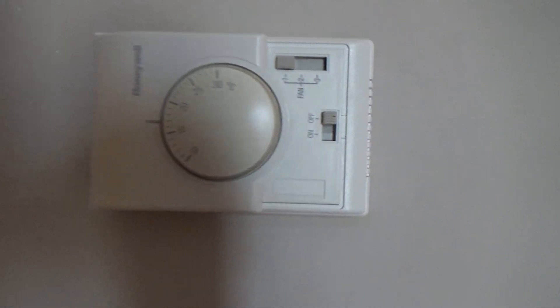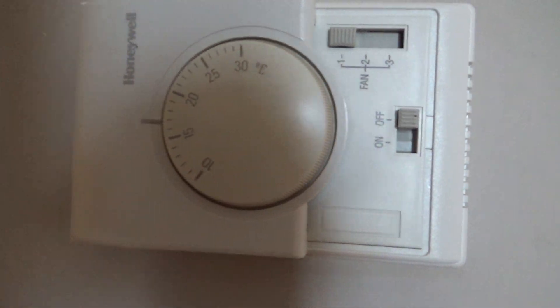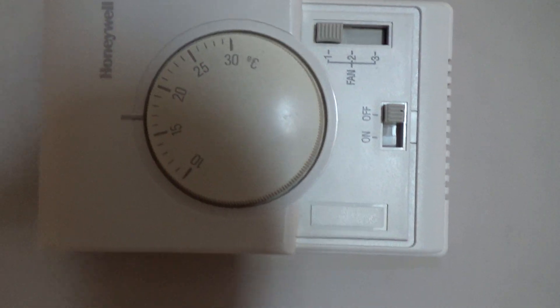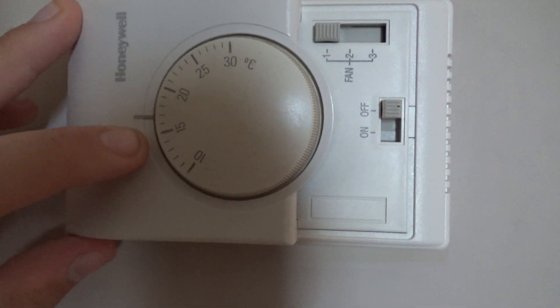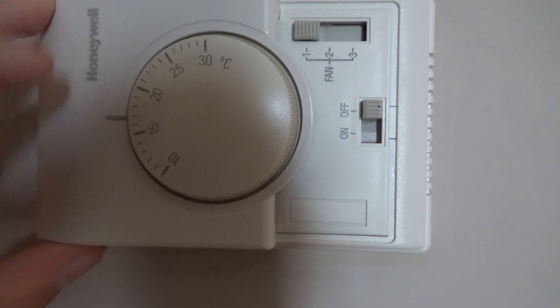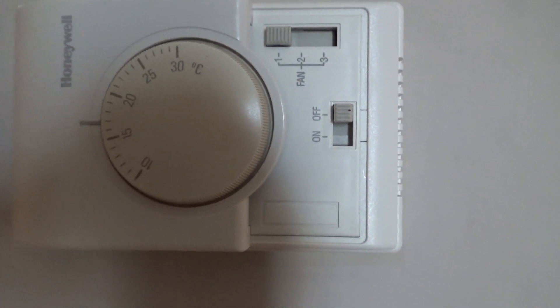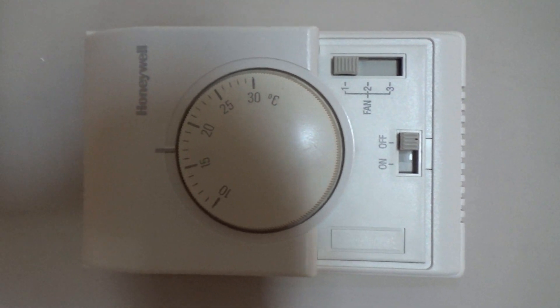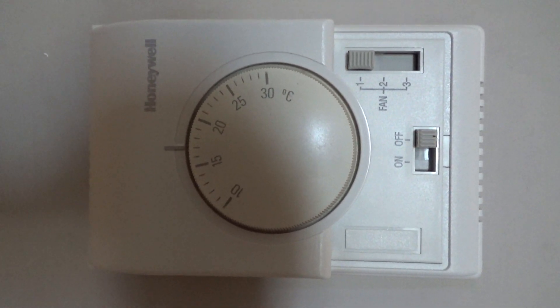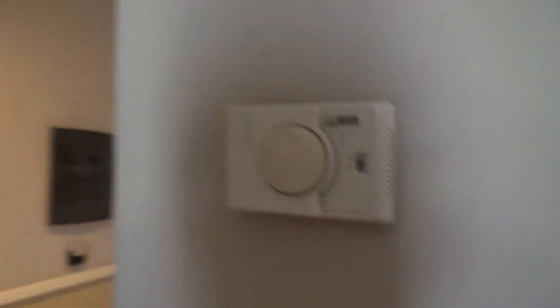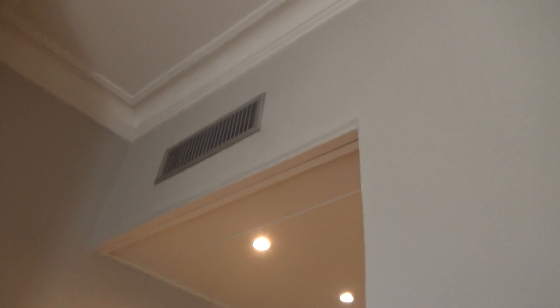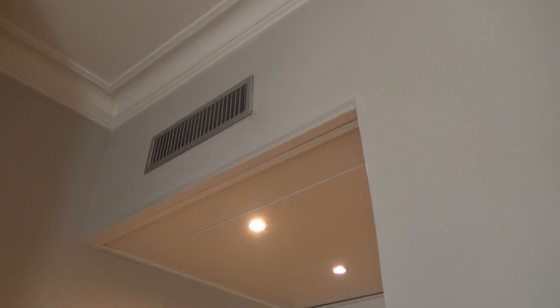I think once the temperature gets below the set, or above the set, depending on whether you have it on cooling or heating, the unit will shut off. That's pretty much the overview, so I'll go ahead and demonstrate this unit and we'll start with low.